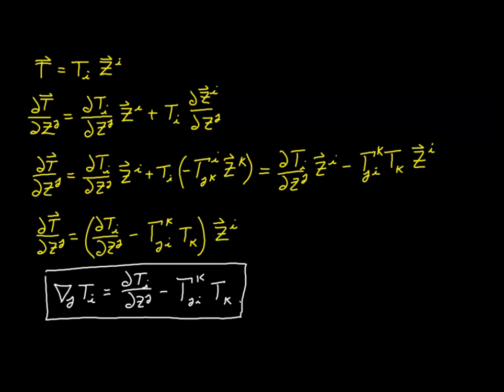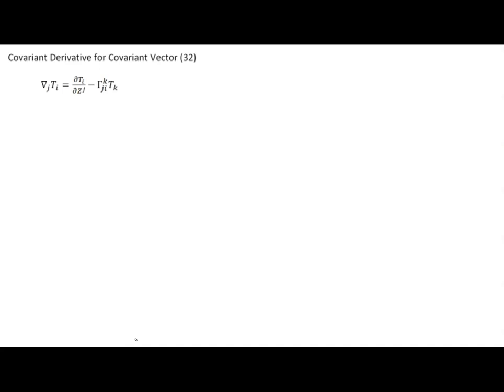In video 28, we found how to take the covariant derivative of a contravariant vector component. Now we have the expression to find the covariant derivative of a covariant vector component. Let's update our fact sheet. It is quite customary to refer to this as a covariant vector, though technically it's a covariant vector component — a vector itself is neither covariant nor contravariant. But it's such a mouthful to keep saying covariant vector component that the shorthand is customary.